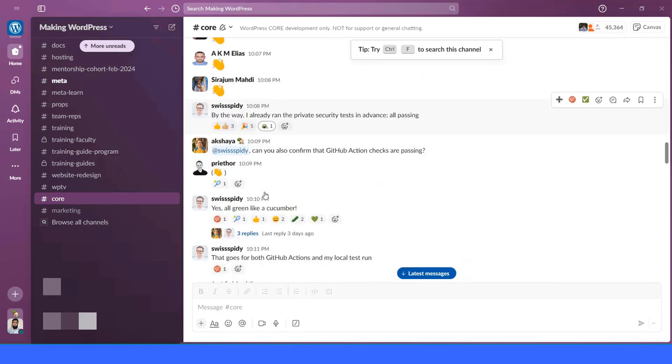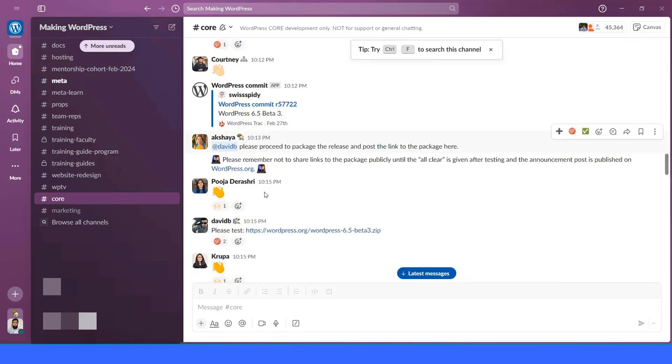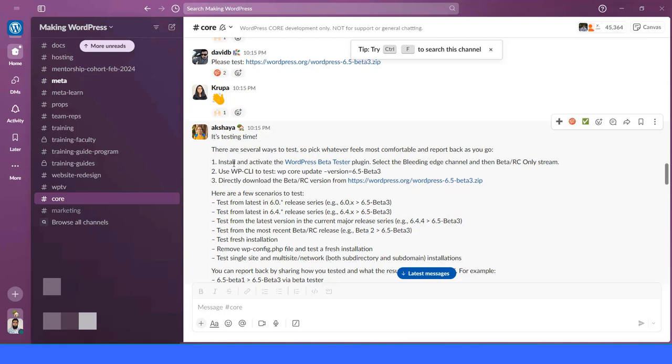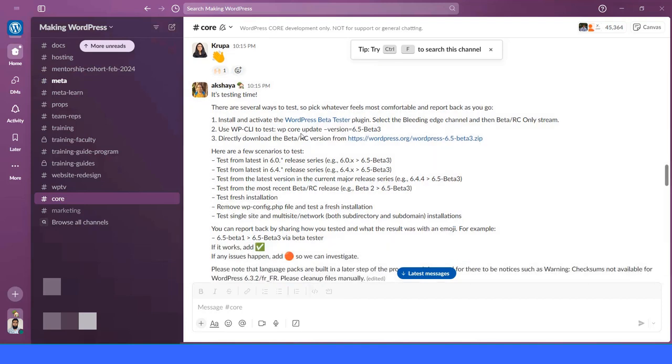You will see lots of people are giving different type of test reports. The host will tell its testing time and he will give the instruction how you can test what I already shown you.